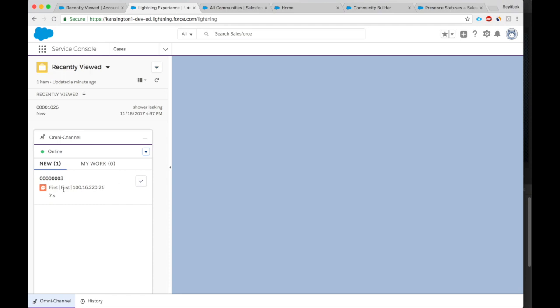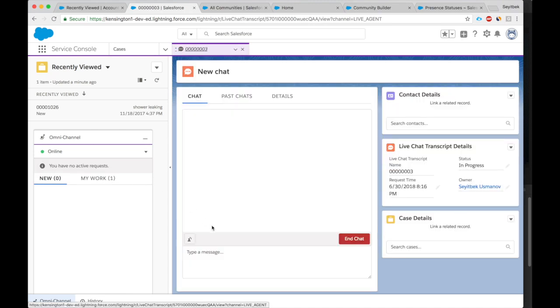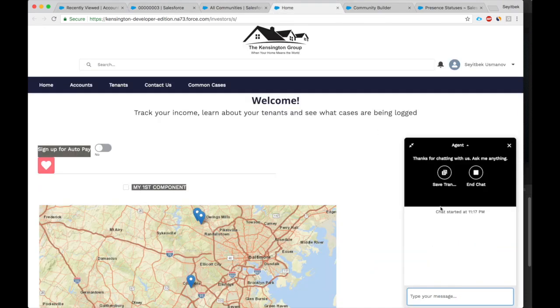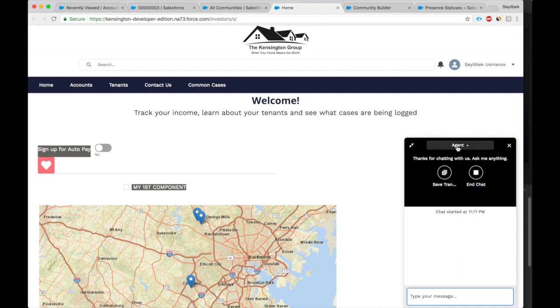Here we can see the chat button that's being used, called First. It's the deployment First, and this is the IP address where the chat request is coming from. This is my home's IP address. Let's accept this request. Let's take a look. All right, here we can see the option. There's an option to save the transcript. There is an option to end chat.